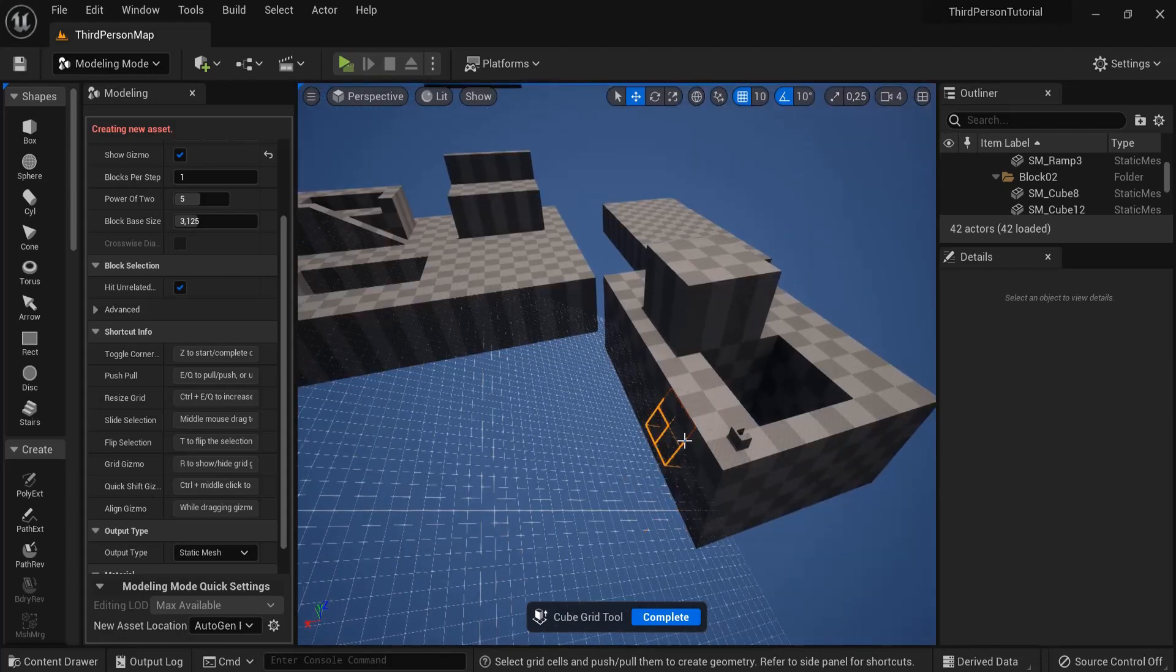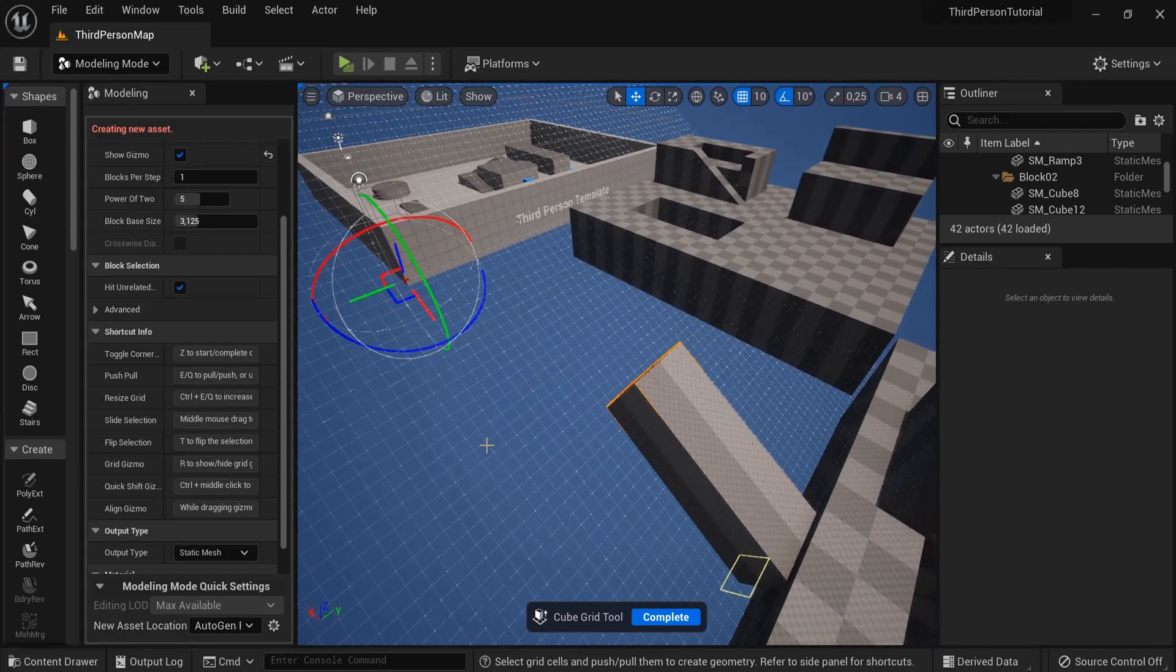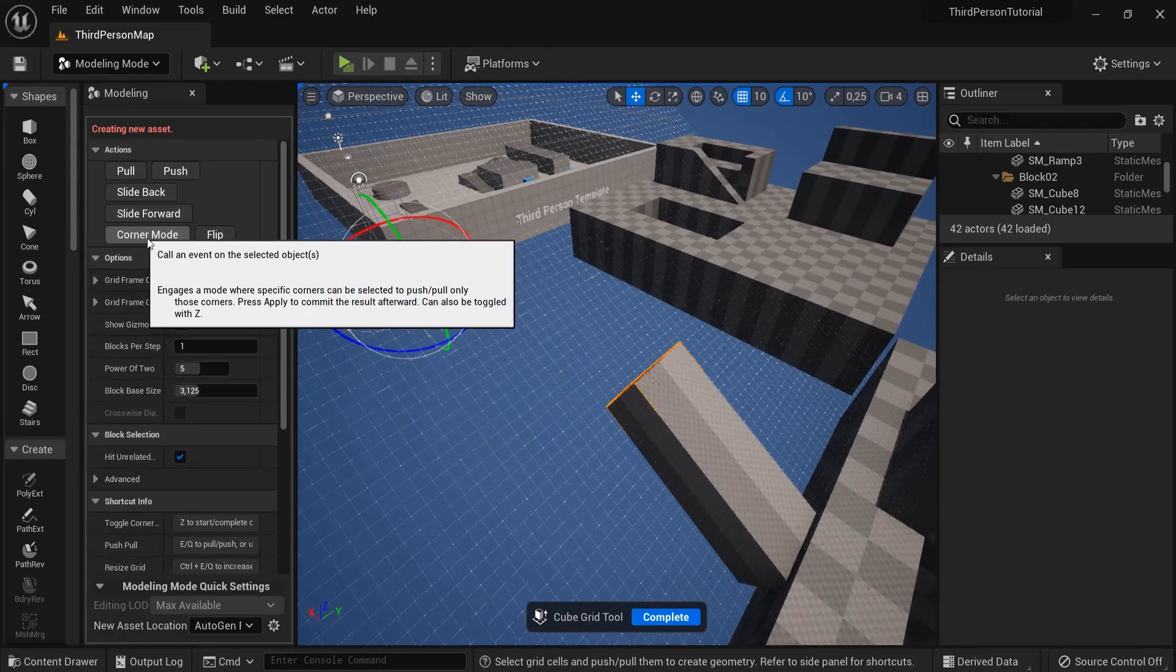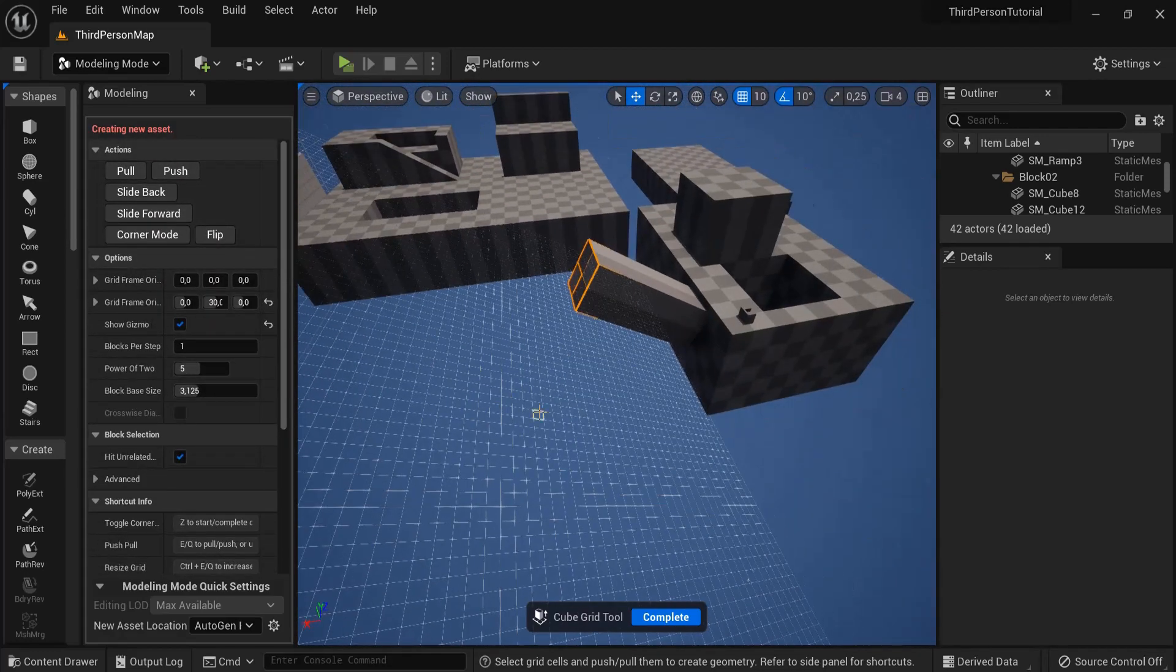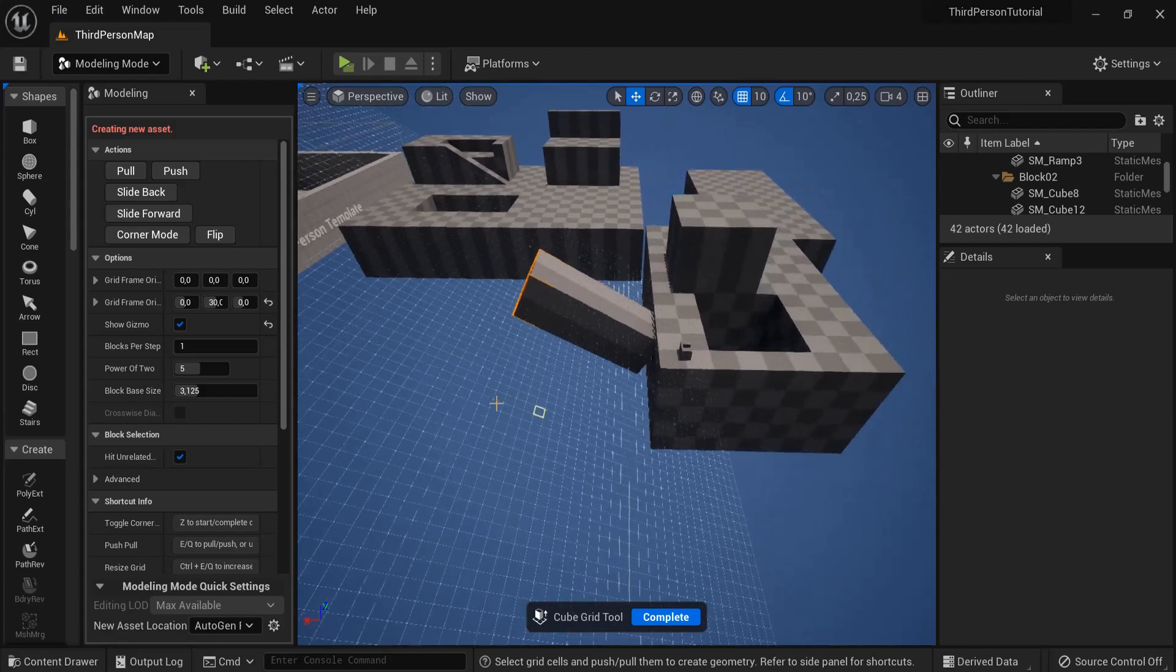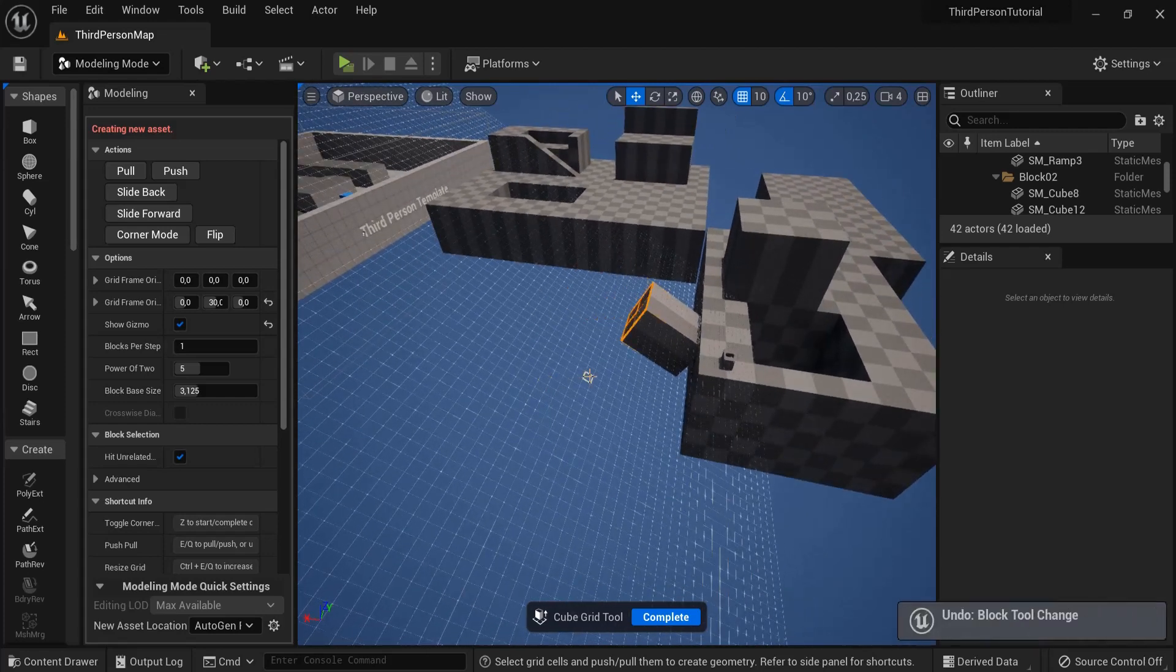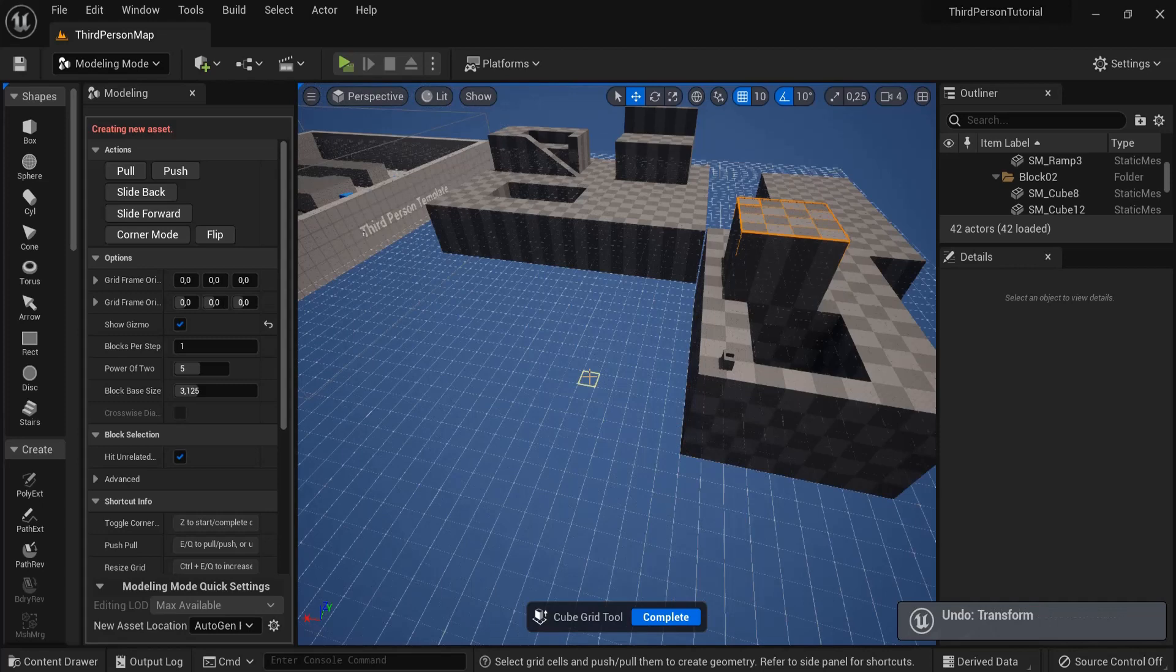When I now select this and hit E or Q this moves, but I would rather do it with the corner mode. So this is maybe not that convenient, at least my taste. Ctrl Z to undo that one, or you can just play around with this.